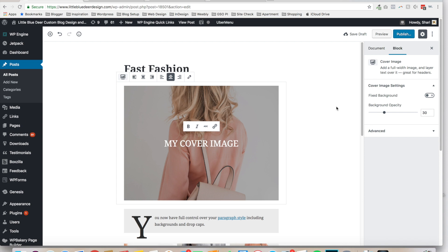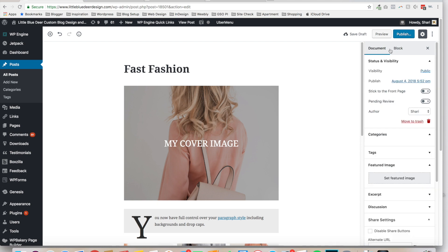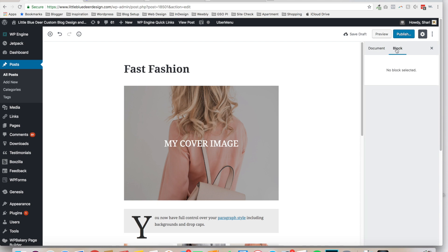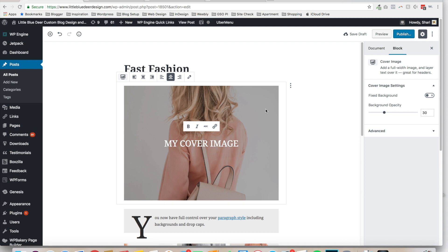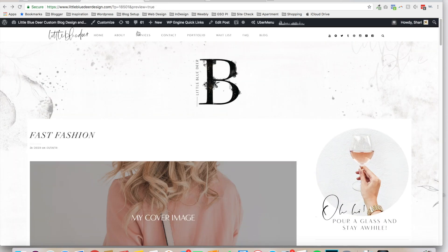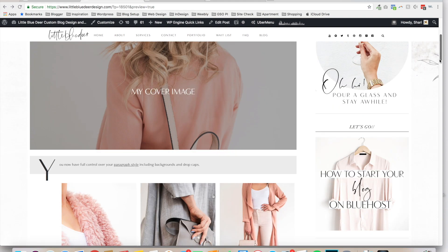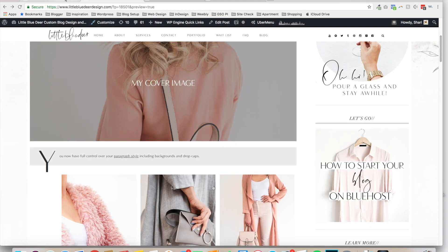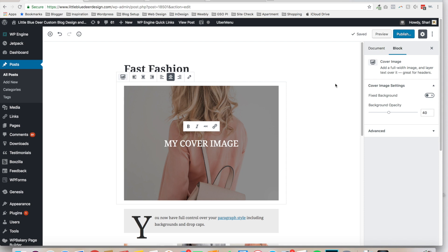How Gutenberg works is that with your block selected, on the right side of the page you've got your Document and Block settings, and the options for that block show up there. For the cover image, you can select the background opacity — that's a little dark, so we'll go to about 40%. You can see in the preview that there's a nice opaque background over the image.